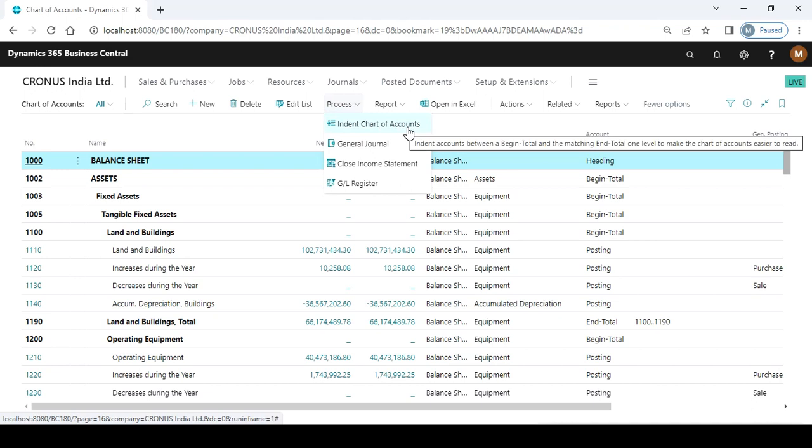Click on the process option and here you can get the option of indent chart of accounts. Indent accounts between a begin total and matching end total one level to make the chart of accounts easier to read.